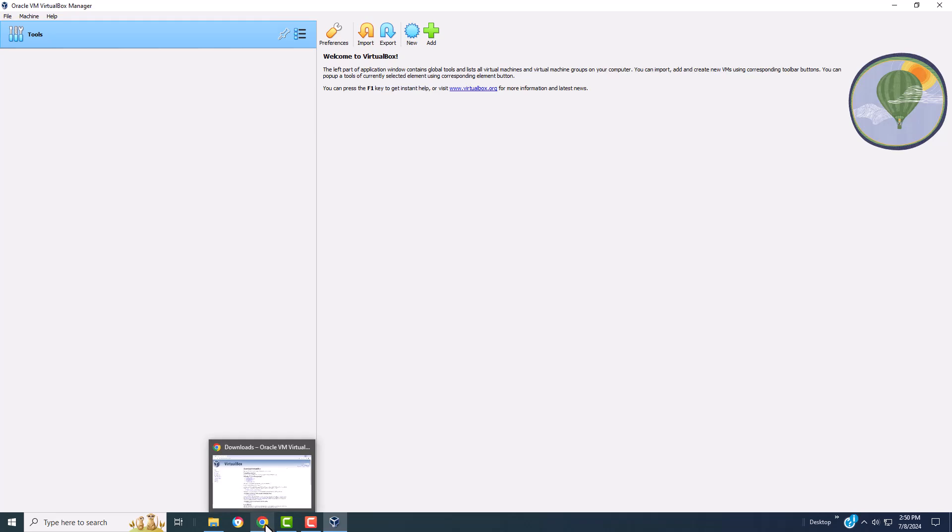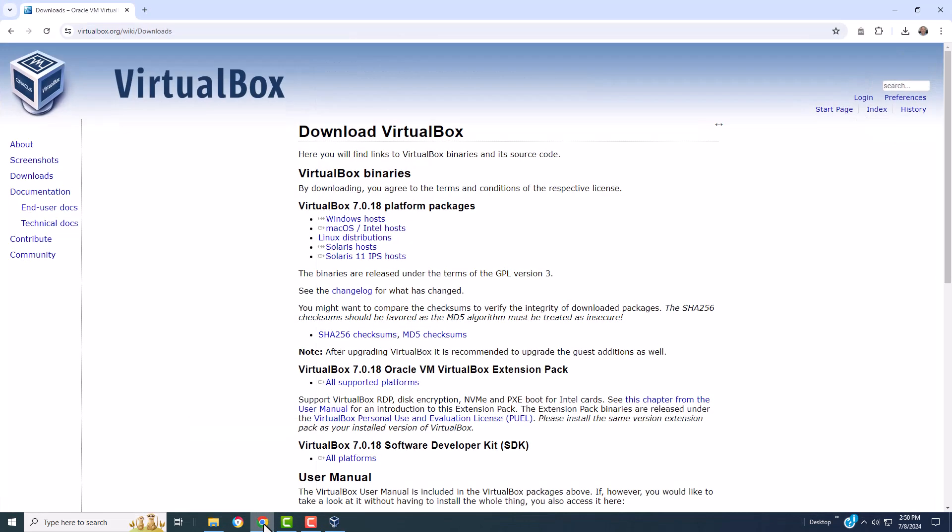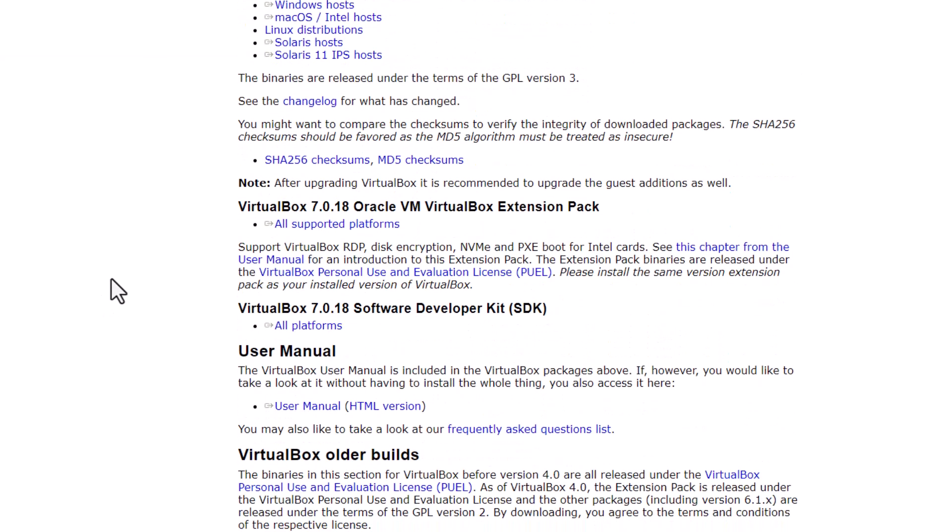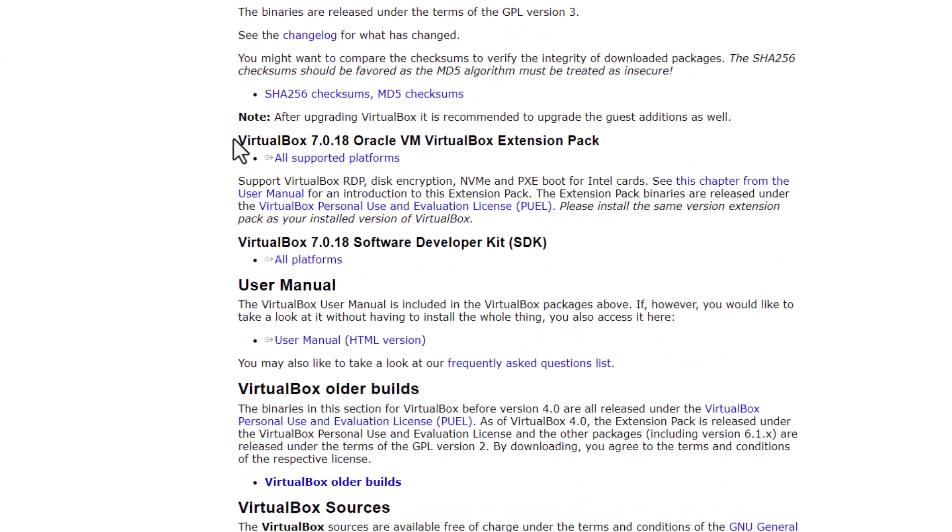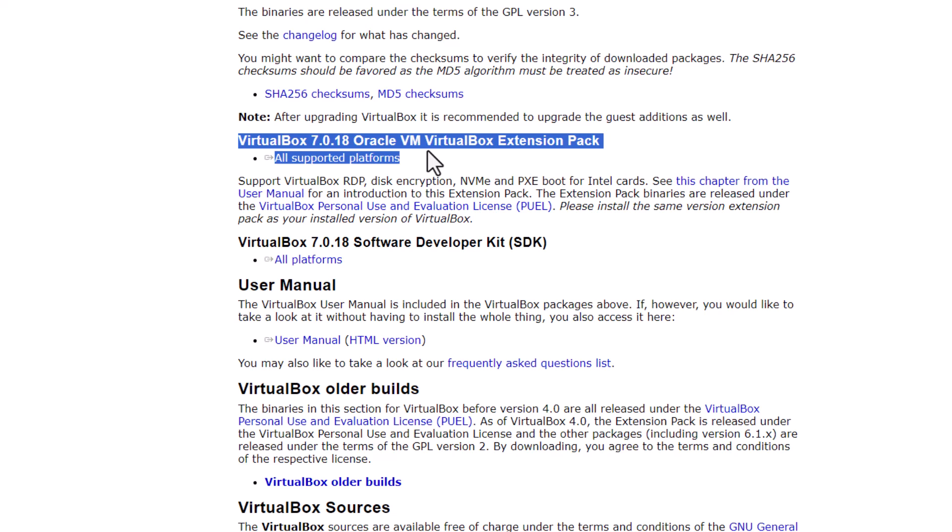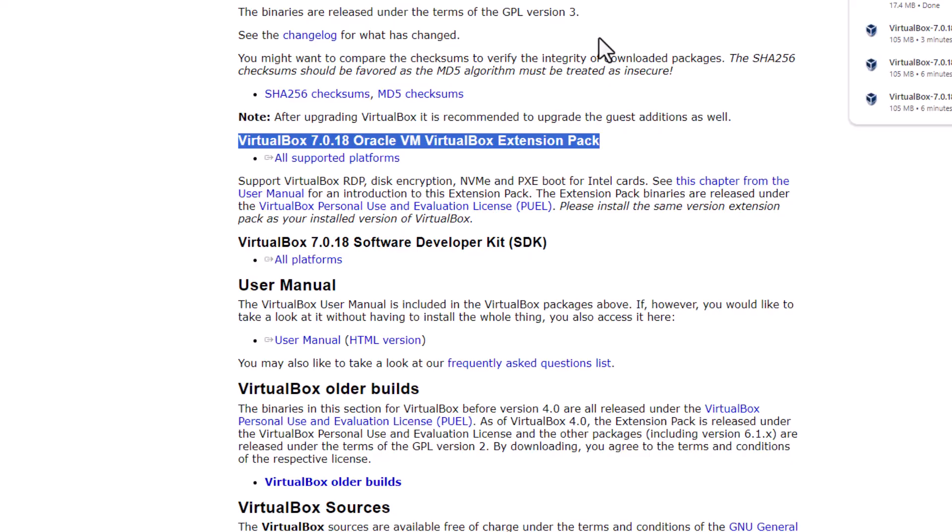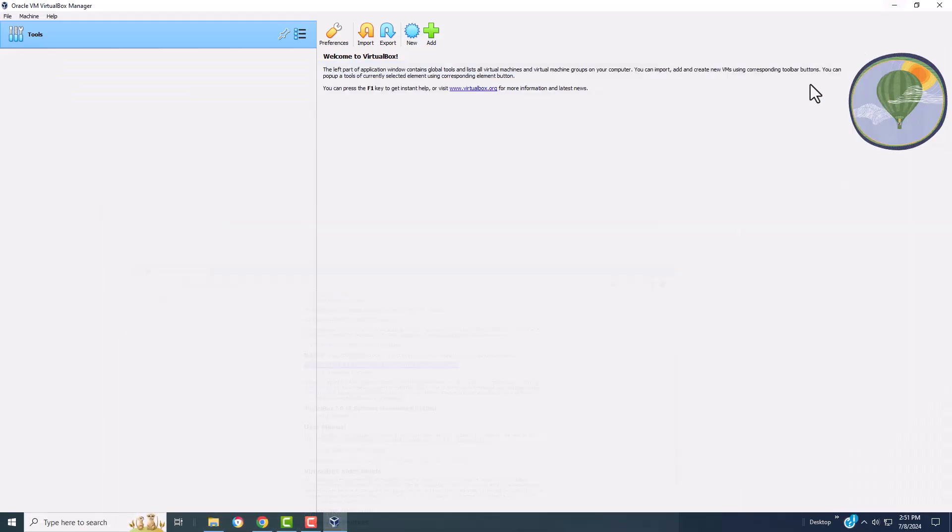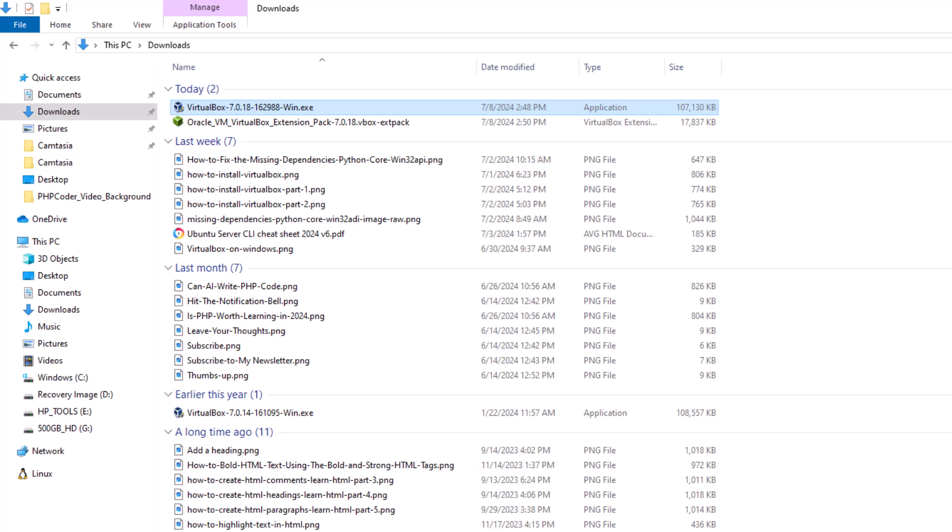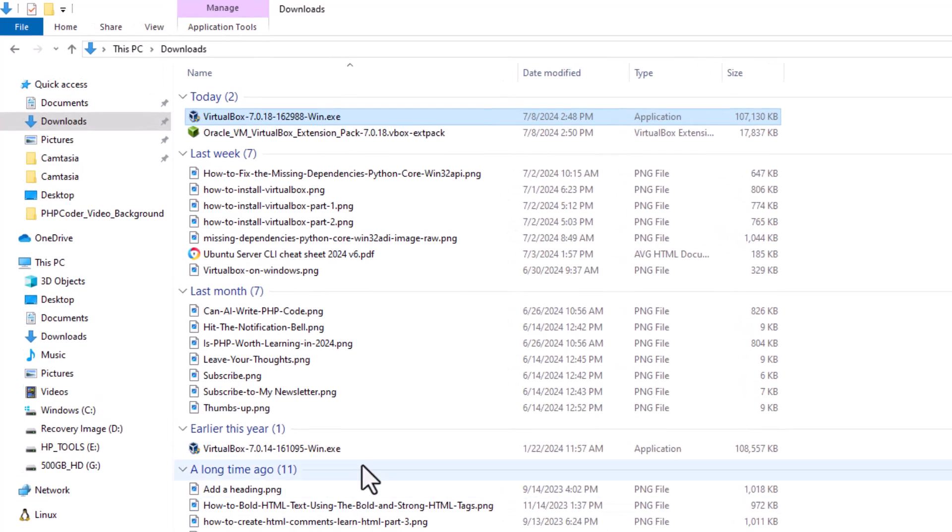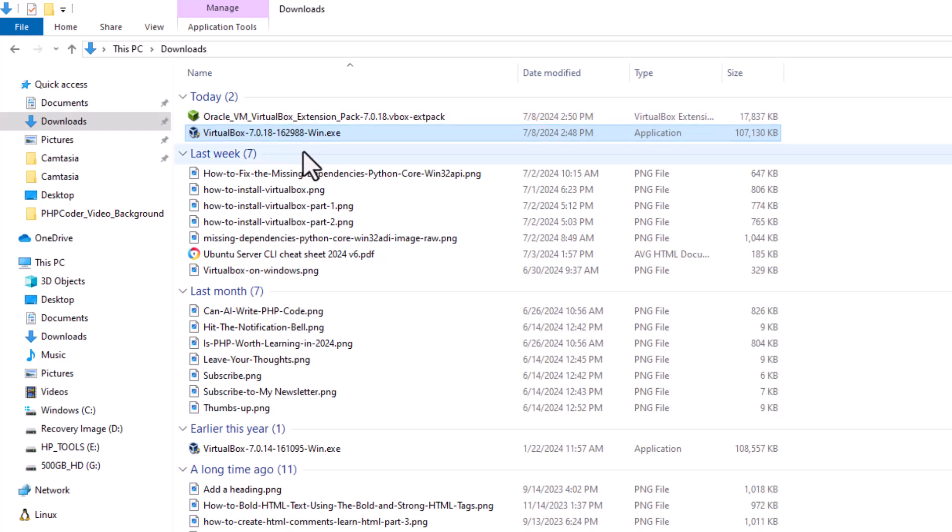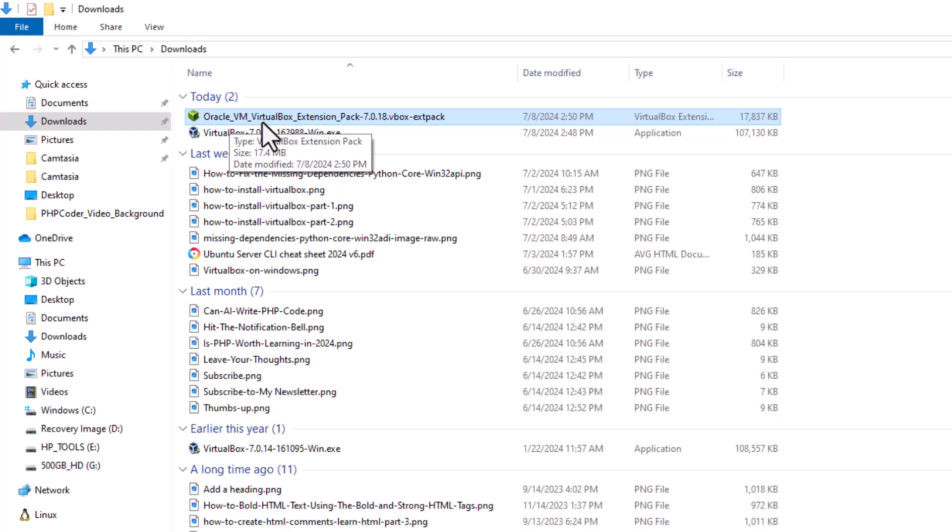Let's go back to the browser. On the very same page, scroll down a little bit. So we have VirtualBox extension pack. Just click that and it will start the download. Let's go back to the downloads. It's complete, it's a pretty small package. This is the Oracle VM VirtualBox extension pack.